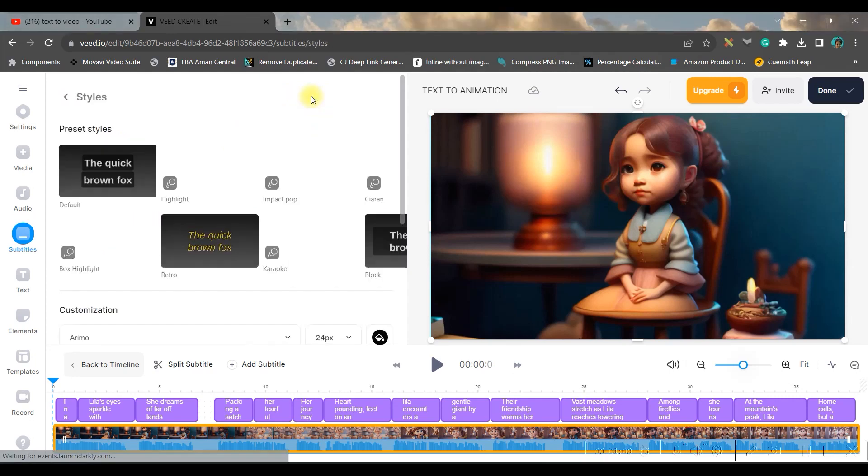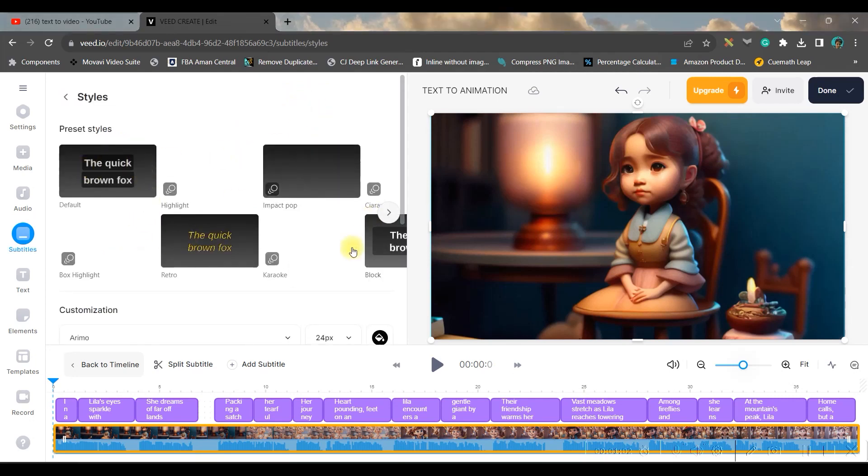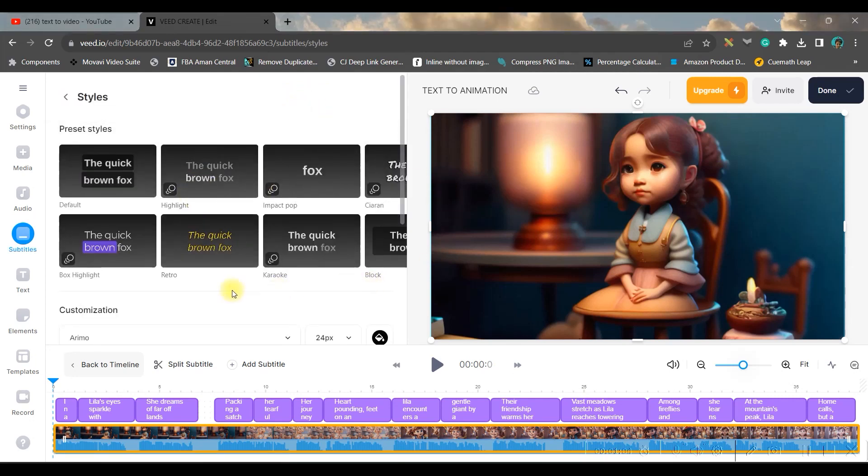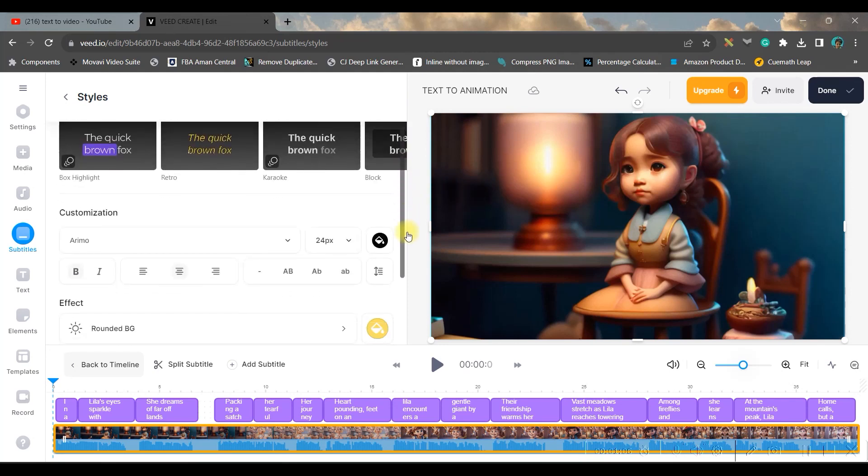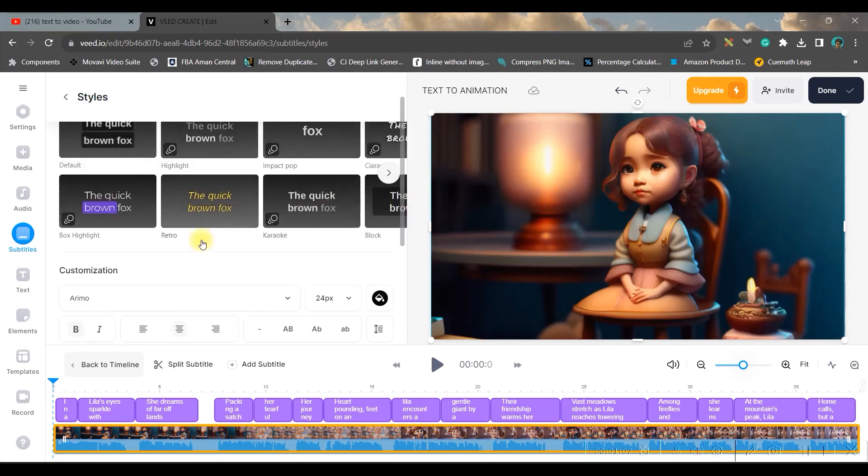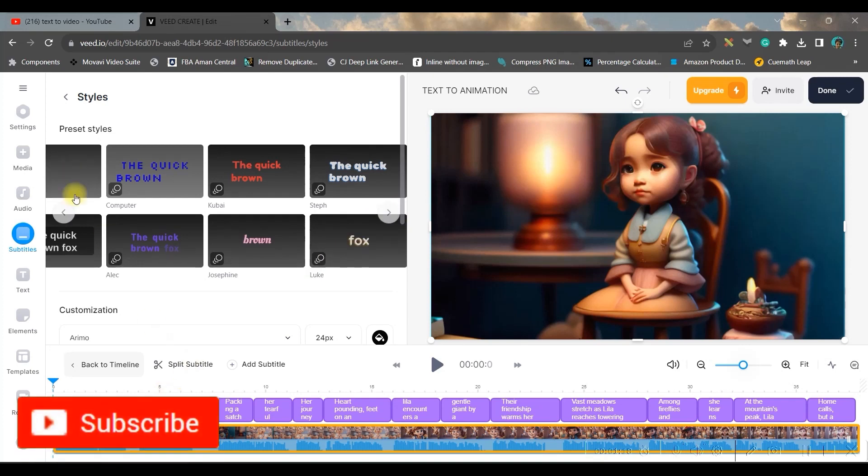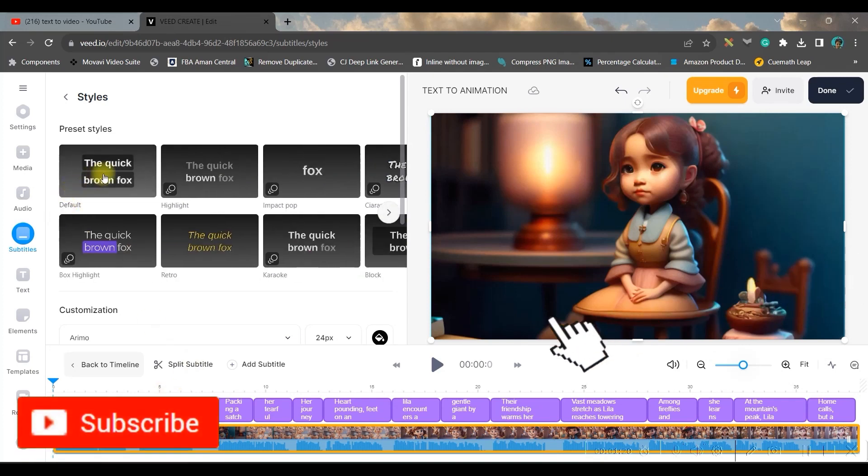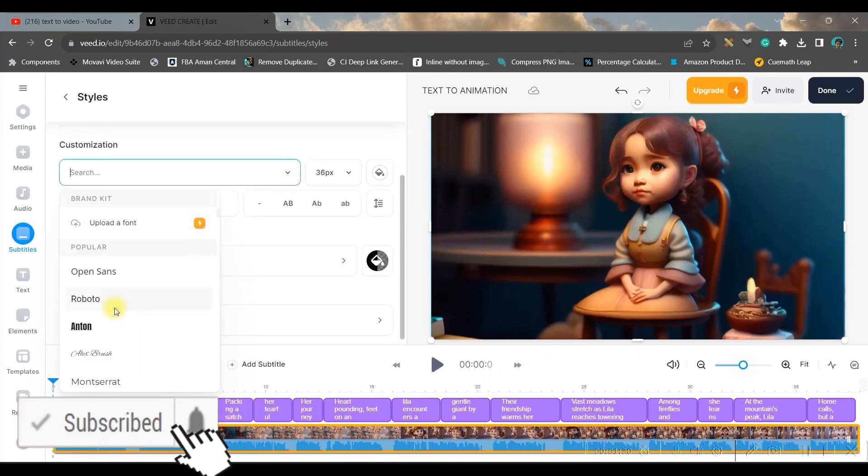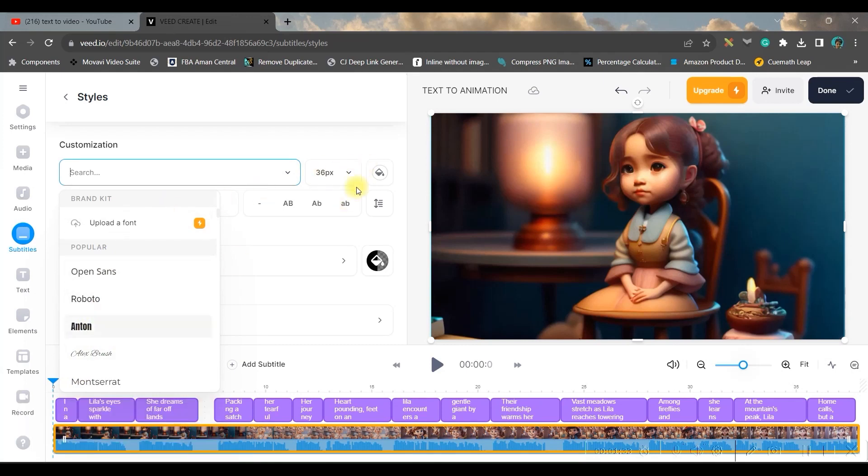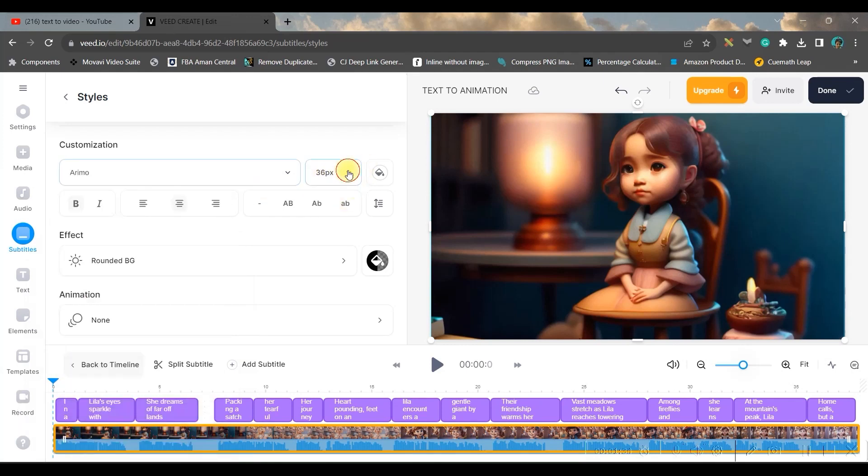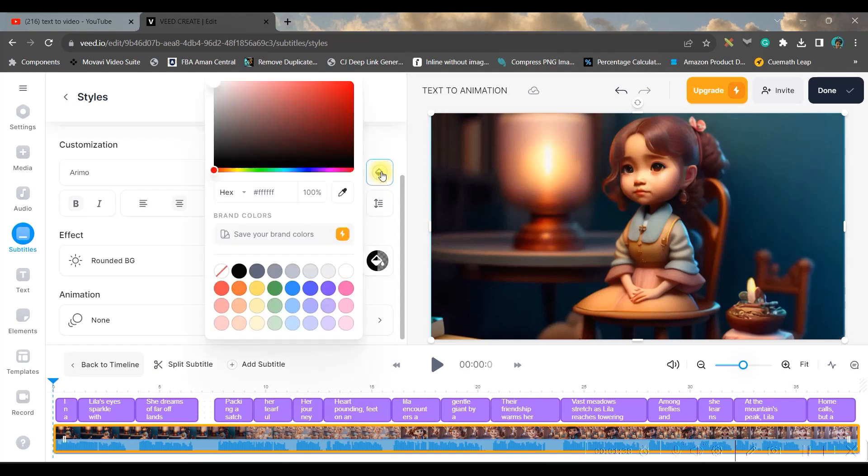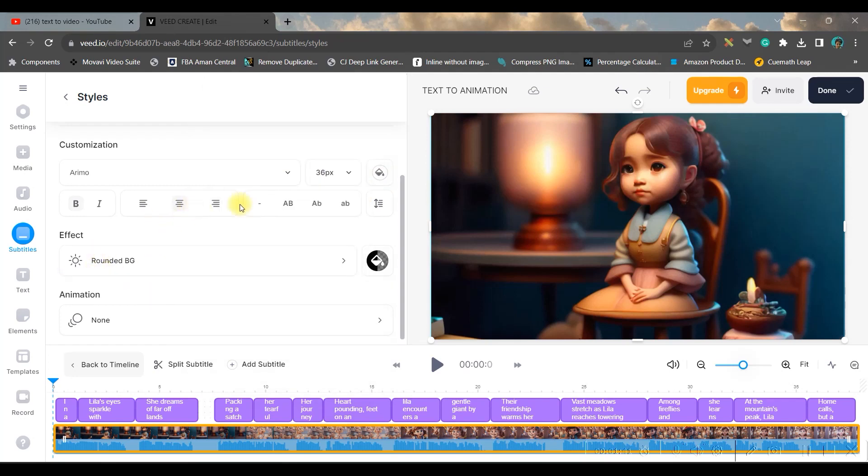And now go to style option. You have tons and tons of styles here. You can choose from these different type of styles. There are many styles here. You can just choose one. I always choose this default one.